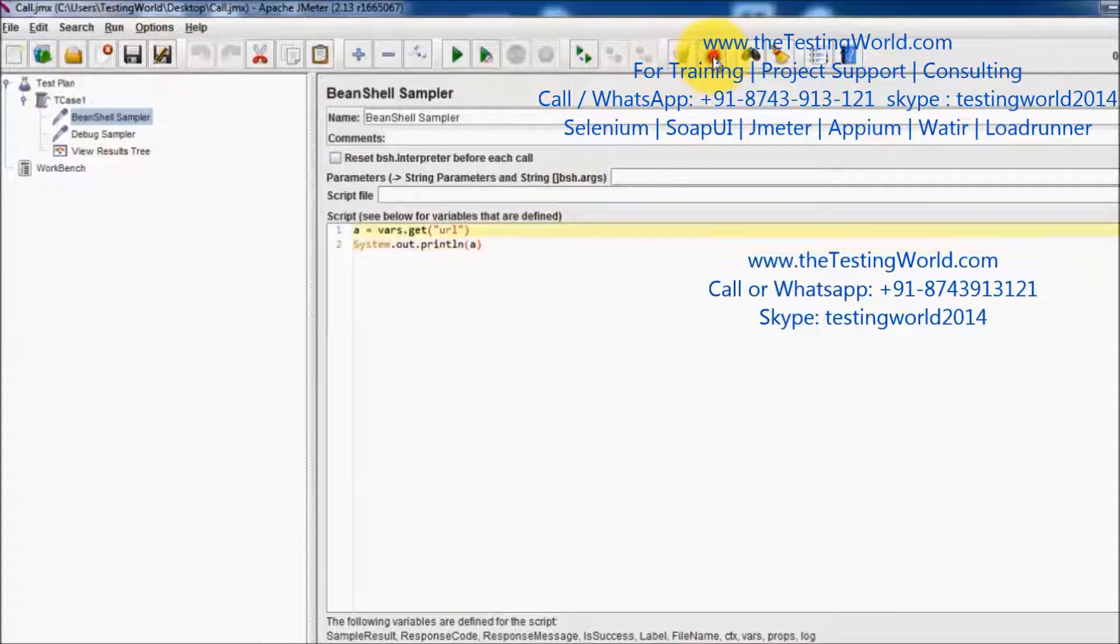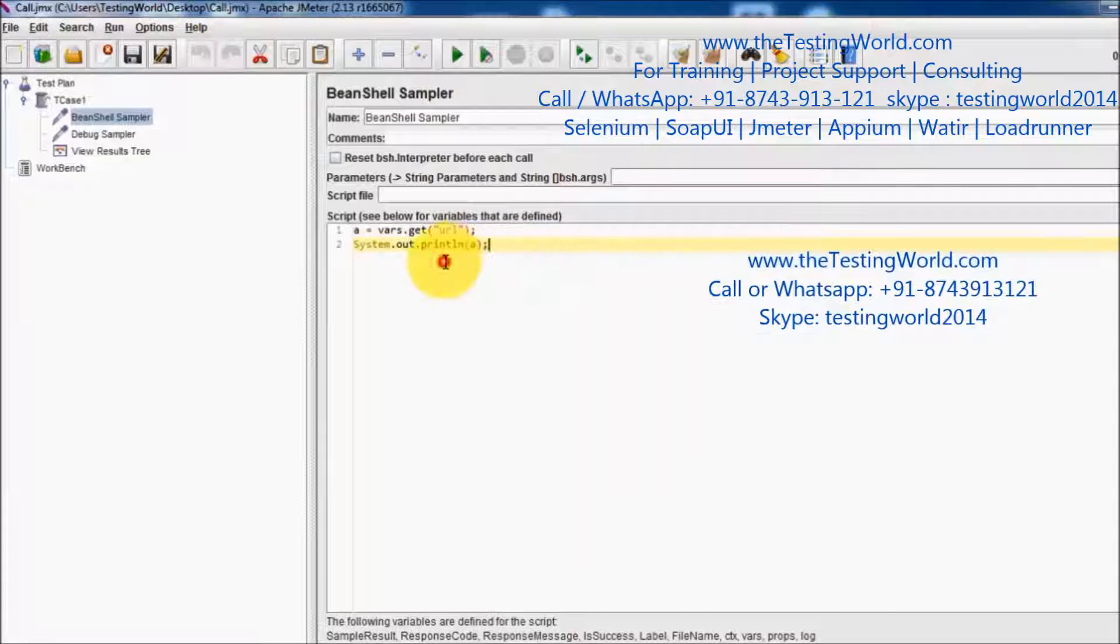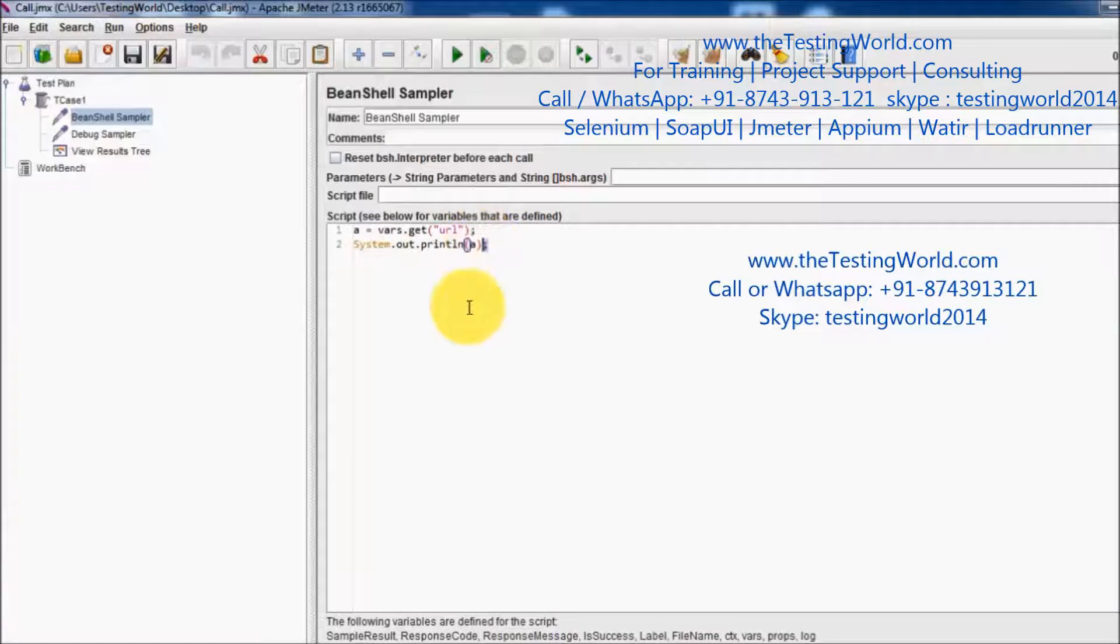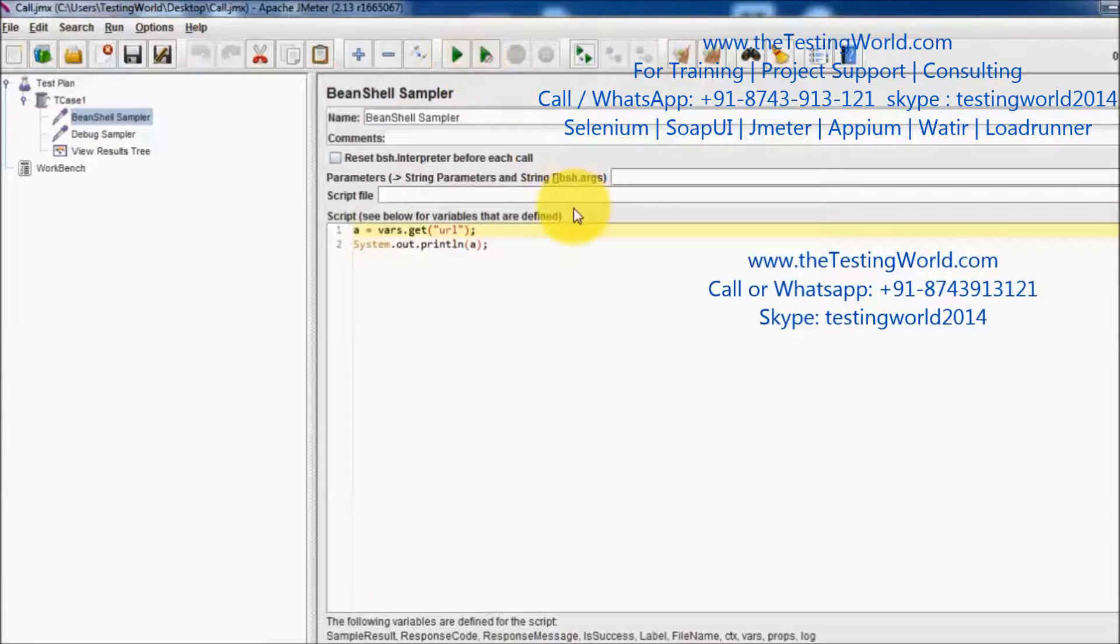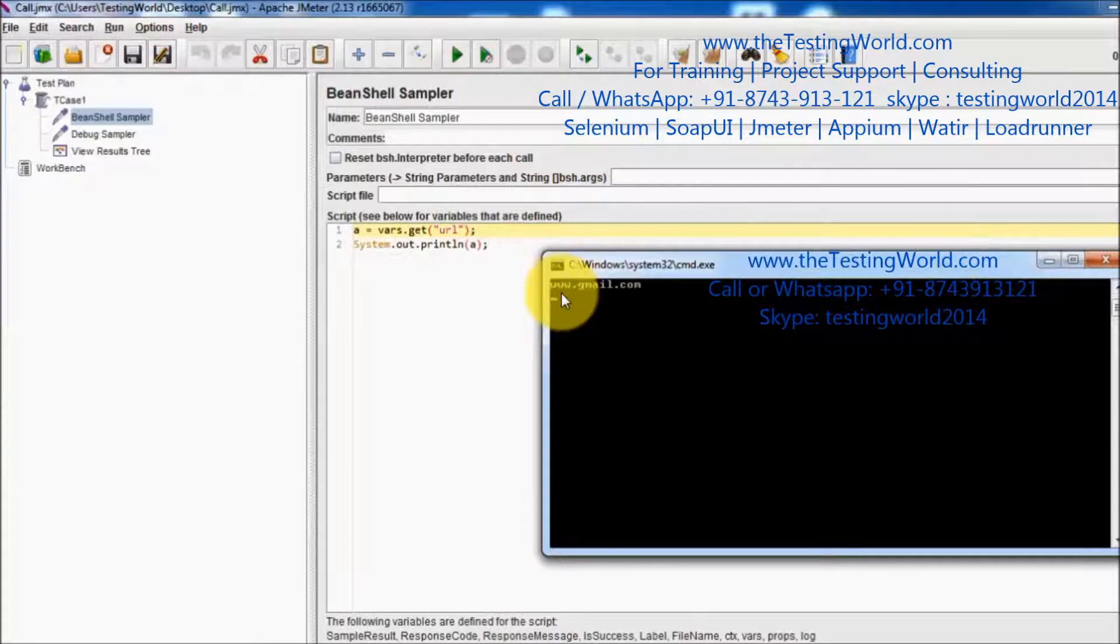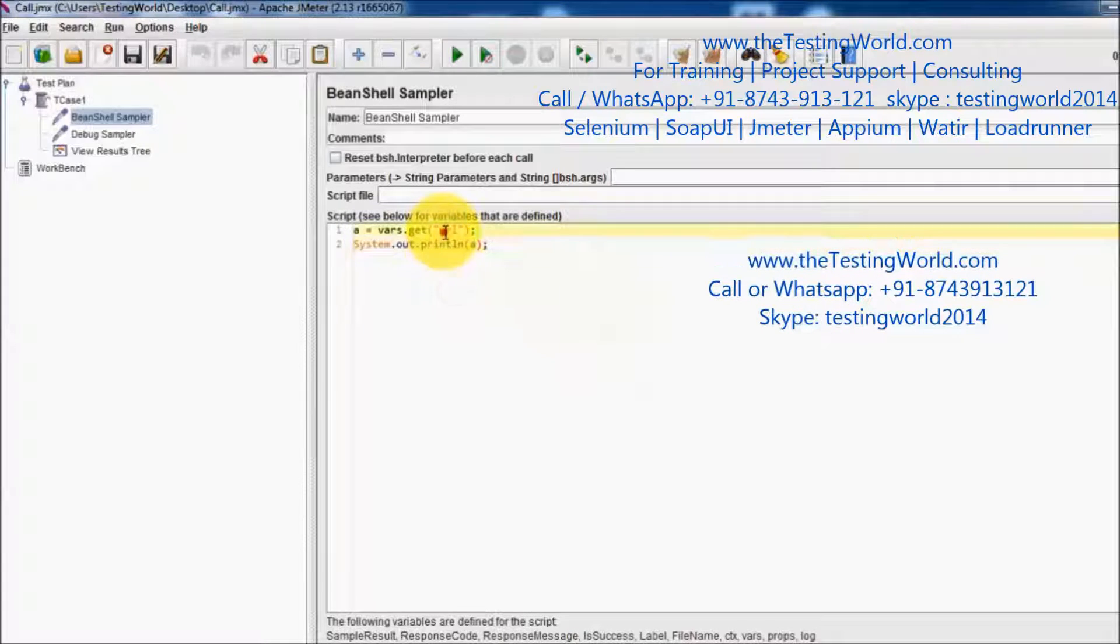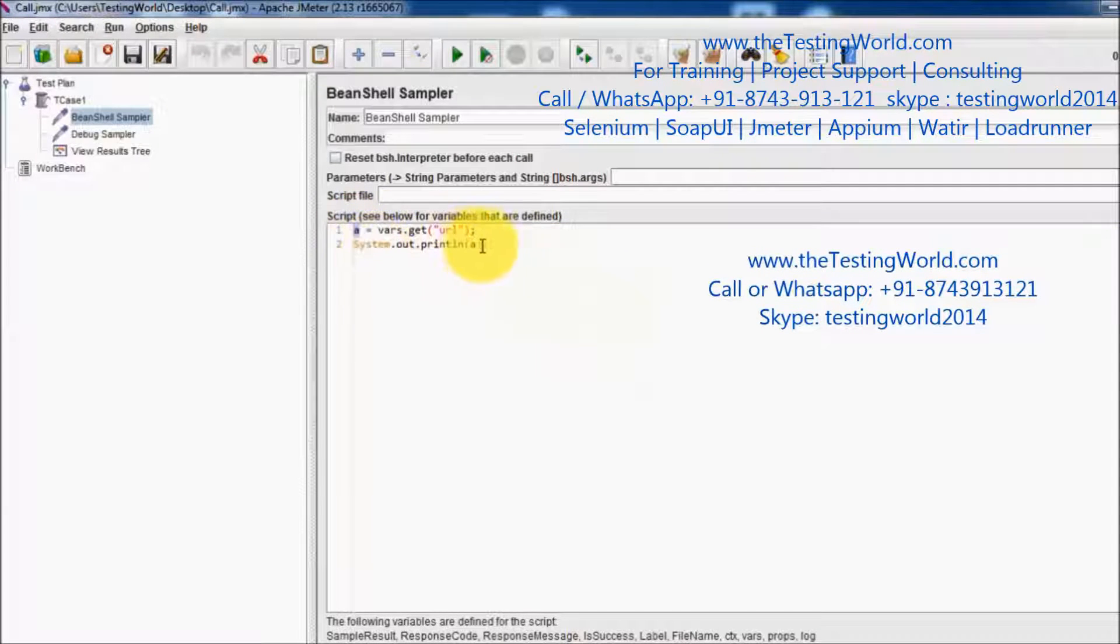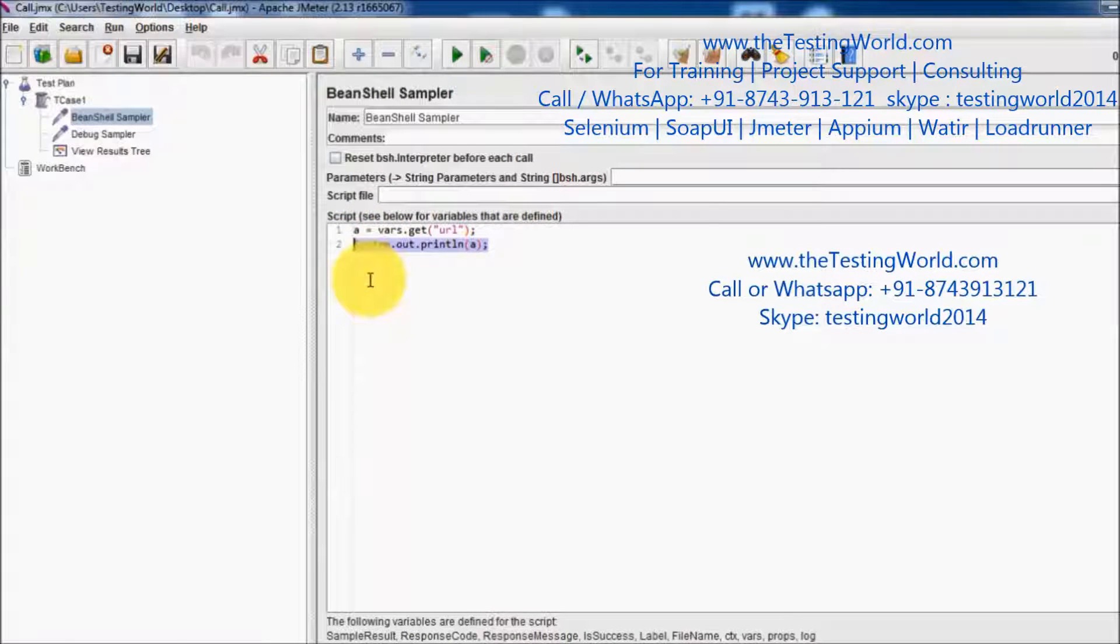Clearing previous result and running it again. Adding semicolon at the end of the line because as we know in Java we need to add semicolons. Running it again, so on the console we are getting www.gmail.com because the value of the URL is coming to A and the value of A is displayed on the console. That's the Java syntax which we can follow to display anything on the console.